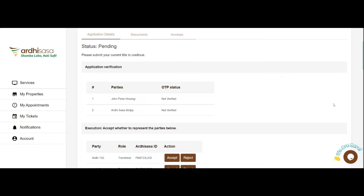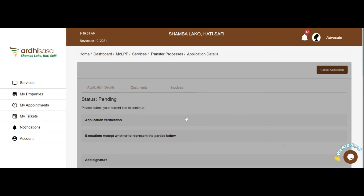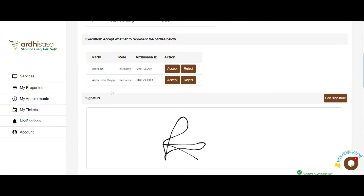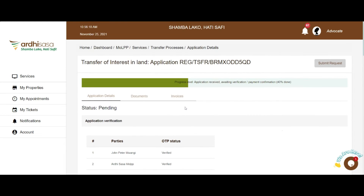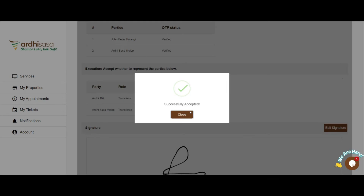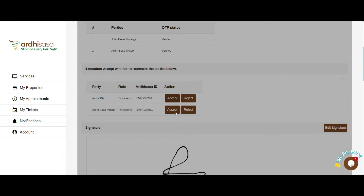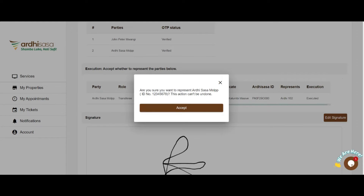Upon successful submission, the advocate will be directed to the Execution page, where he or she is expected to select the parties they are representing by clicking Accept if they are to represent an individual, and Reject if they are not. After doing so, the next step is for the advocate to append their signature on the signing area provided using a mouse. Alternatively, the advocate may choose to use any other device to sign based on their convenience.